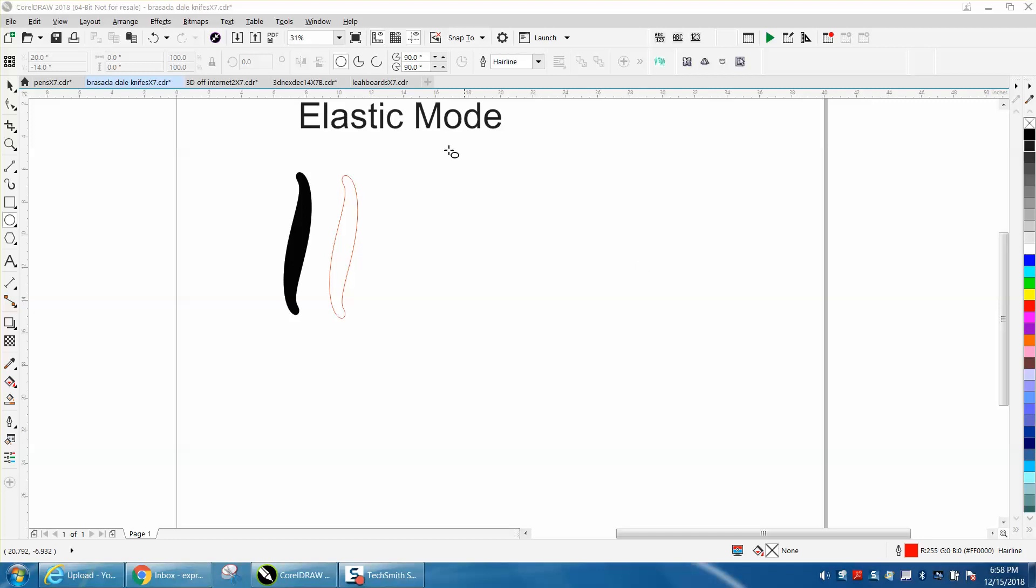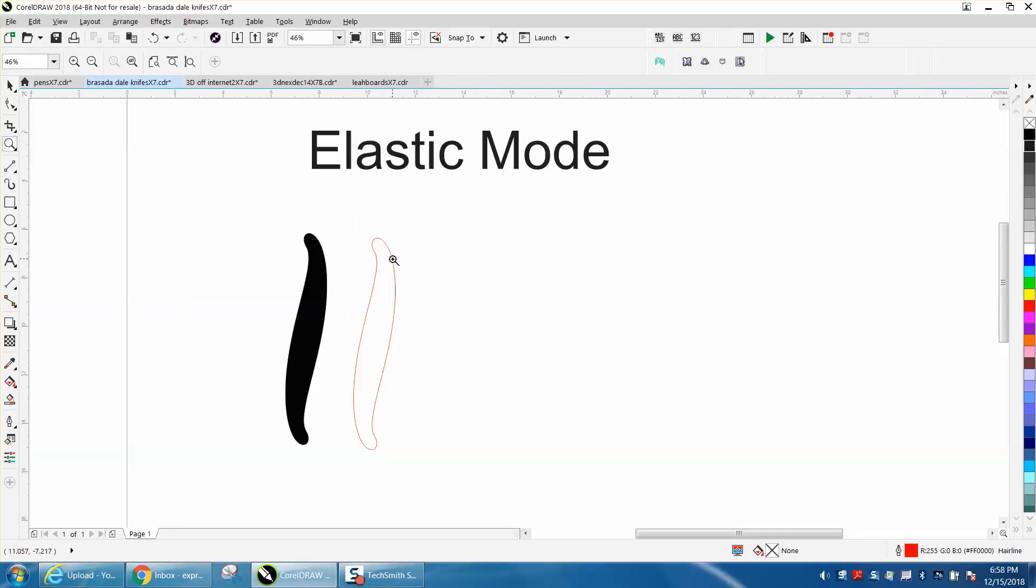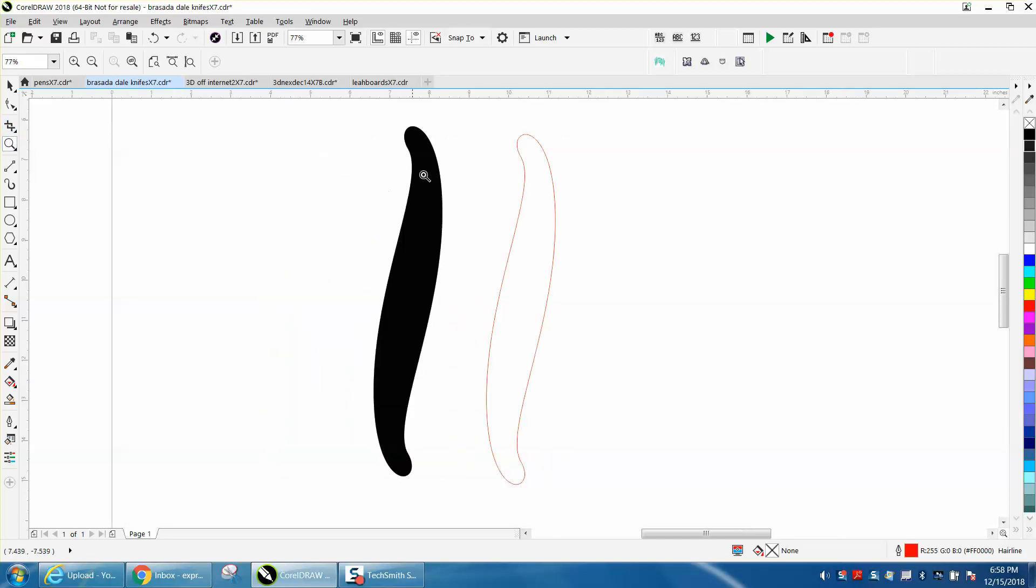Welcome back to CorelDraw Tips and Tricks. This is part two about elastic mode and the shape tool. I was just waiting for the other video to load. How long would it take you to draw that shape right there?